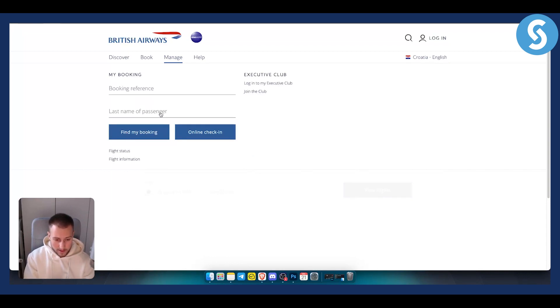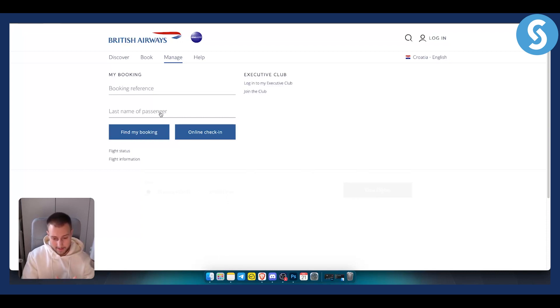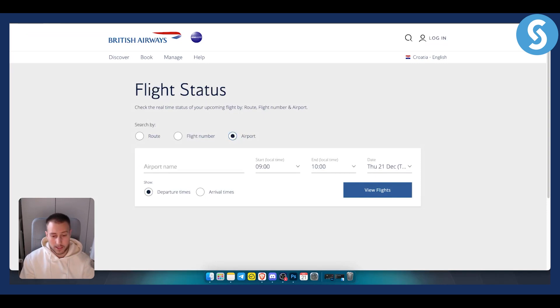Obviously the best way to check your flight status is also to call them if you want to check your flight status ASAP. And yeah, that's pretty much it. Hopefully you guys enjoyed this video and we'll see you in the next video.